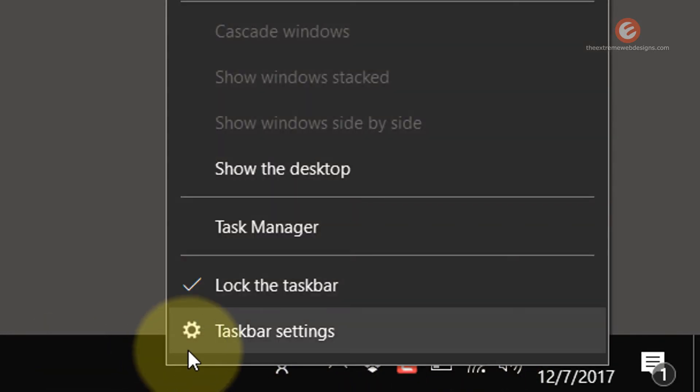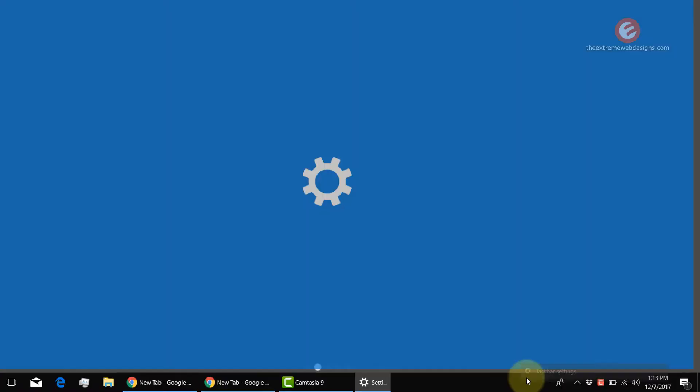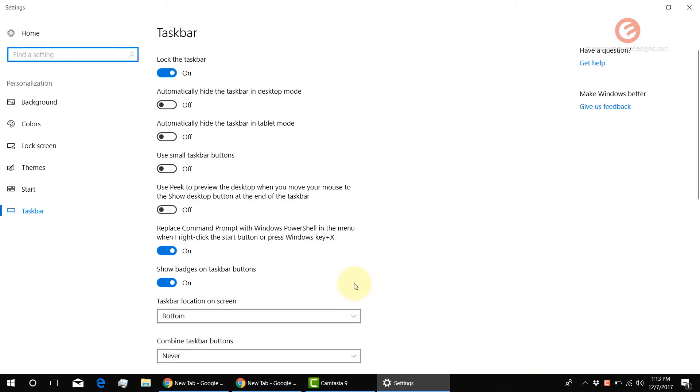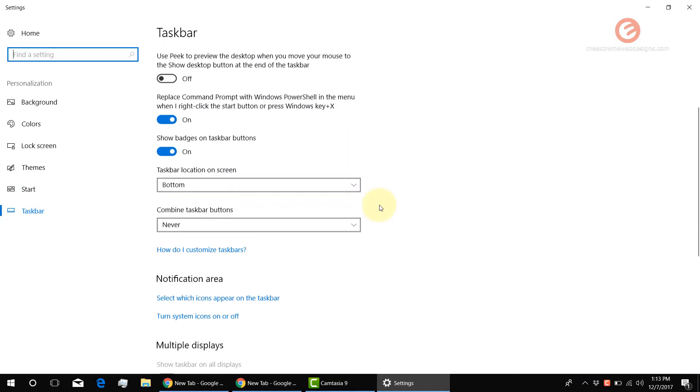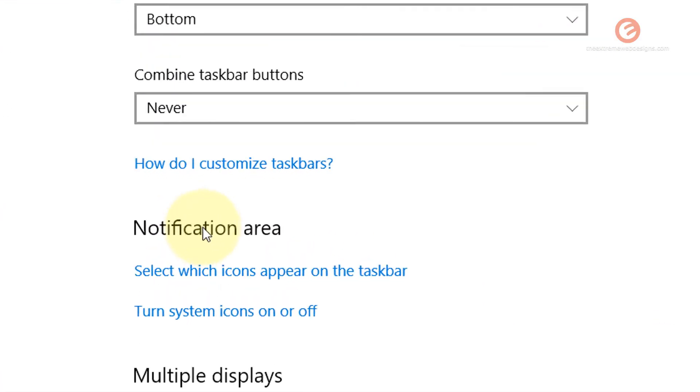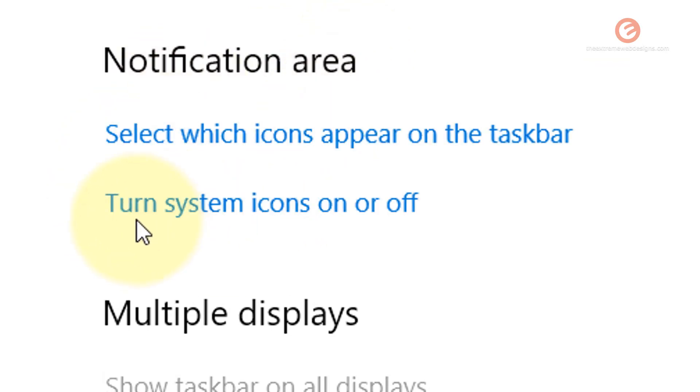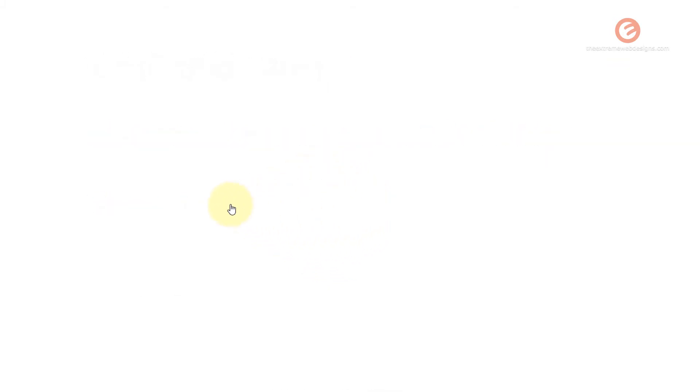In order to do this, simply right-click on the taskbar, click on taskbar settings, and scroll down until you see the notification area heading. Under that, click on the 'turn system icons on or off' link.